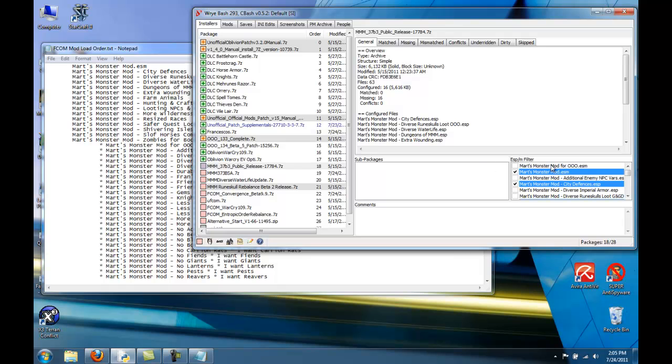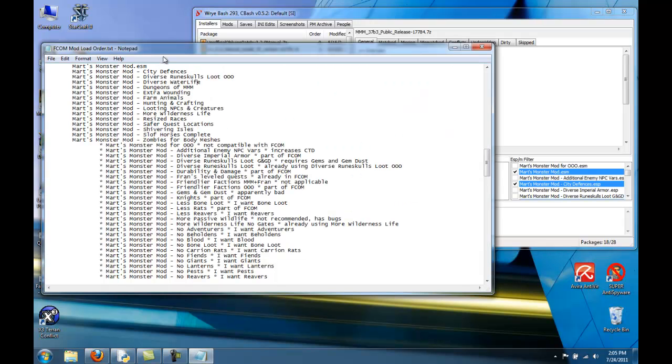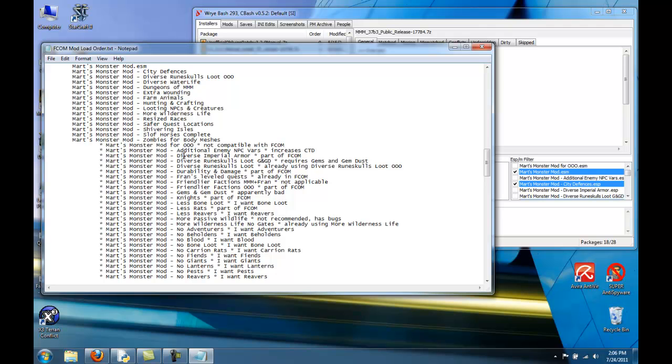I could go through them over here, but I'm going to go through them on the cheat sheet because I have little notes. So I did not choose this one because it's not compatible, so you should not choose this one either. The additional enemy NPC vars, that can increase your chances of crashing to desktop. However, you can use it if you want to. It just says in the boss notes that it can increase crashes to desktop. You don't want to choose this one at all because it's part of FCOM. You could choose it later. Don't use this one because it requires gems and gem dust. And as you'll find out later, gems and gem dust is bad.